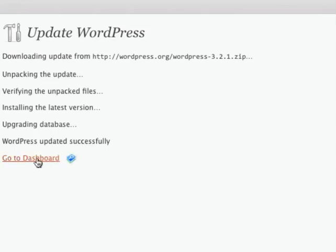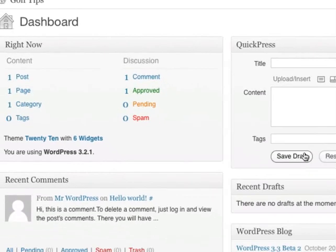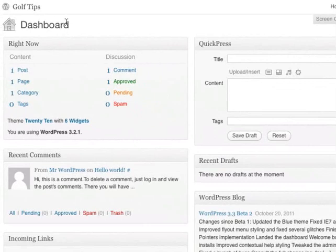So if I go back to the dashboard, you'll see that the message has disappeared. This means that you're using the latest version of WordPress.